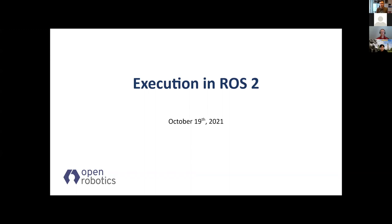Thanks for the introduction. My name is William Woodall. I'm a software engineer at Open Robotics. I am one of the people you have to blame for the executors that exist in ROS2.